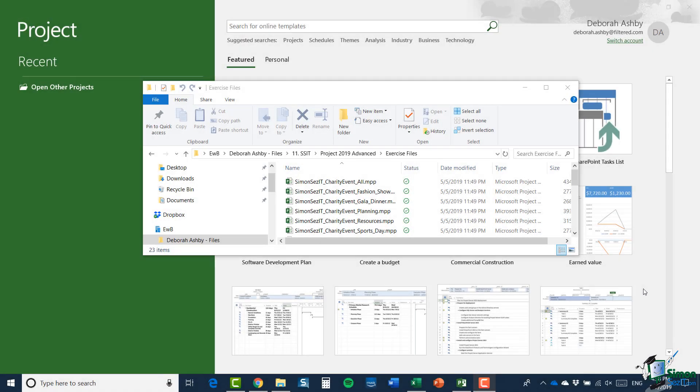Hello again and welcome back to our course on Project 2019 Advanced. Having looked at some of the basic aspects of resource sharing and consolidation, what I'd like to look at in this section are some of the more practical aspects of how this can all be made to work.